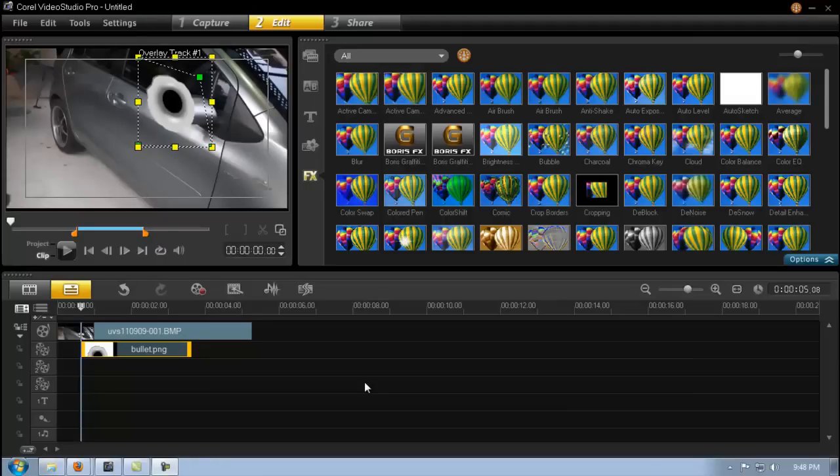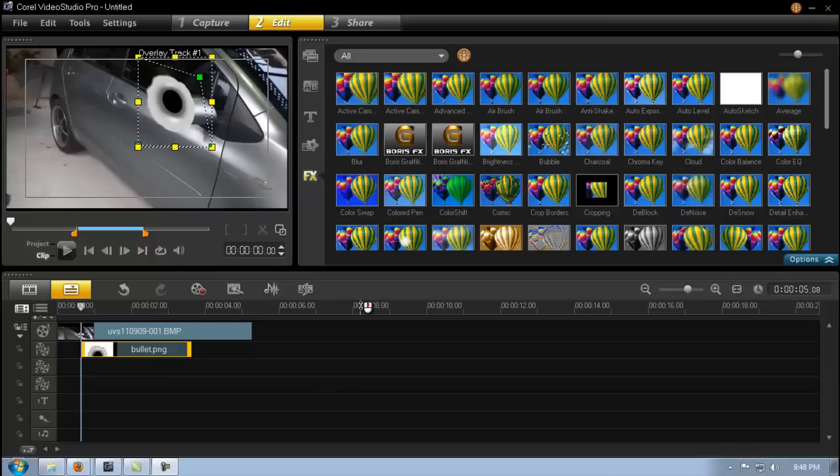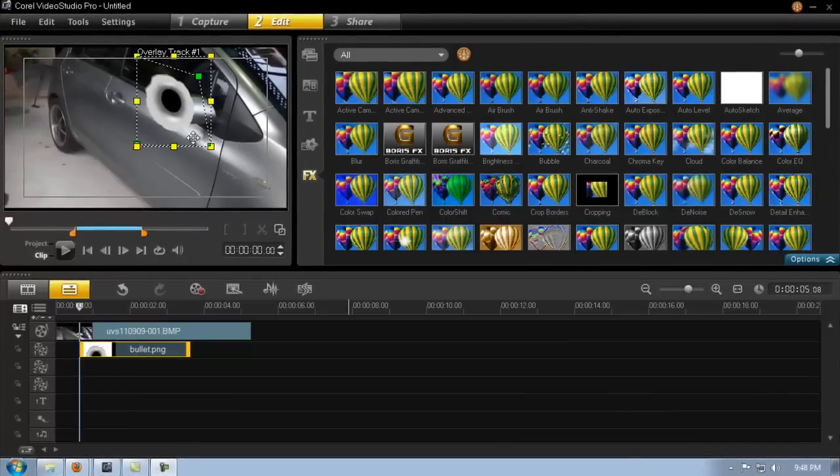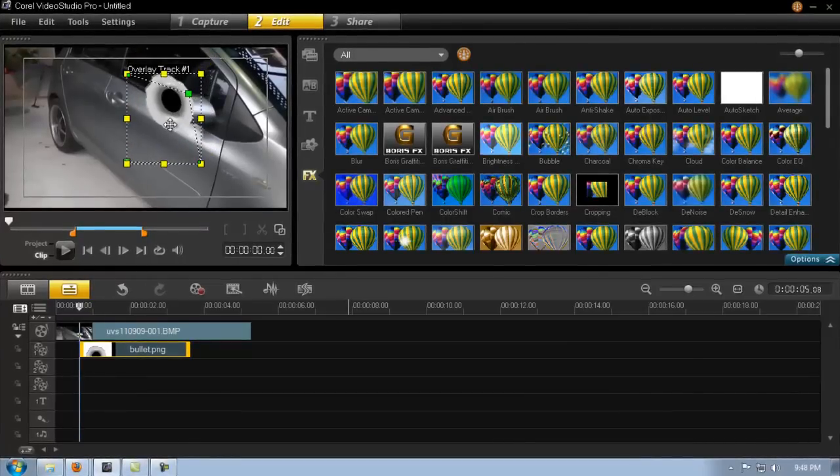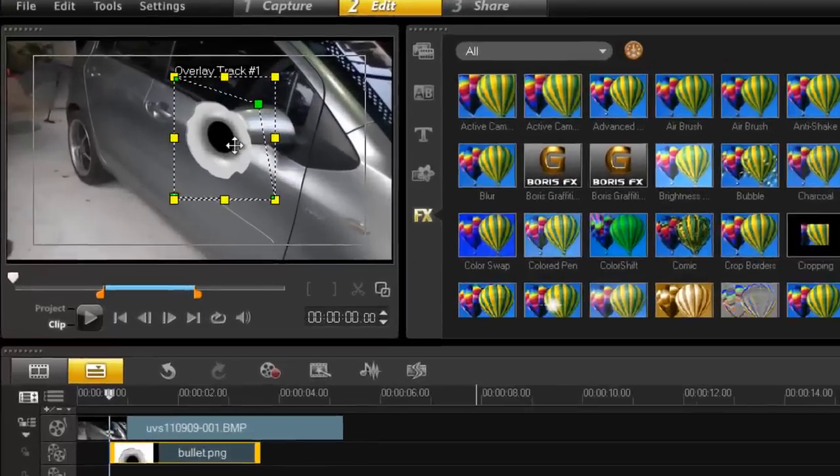So this is part two of the bullet effect. Now I think most of you have probably worked out how to do this, especially if you've been following me, but if you haven't that's okay. Here what we need to do is change the perspective to suit the angle of whatever it is that you're hitting.